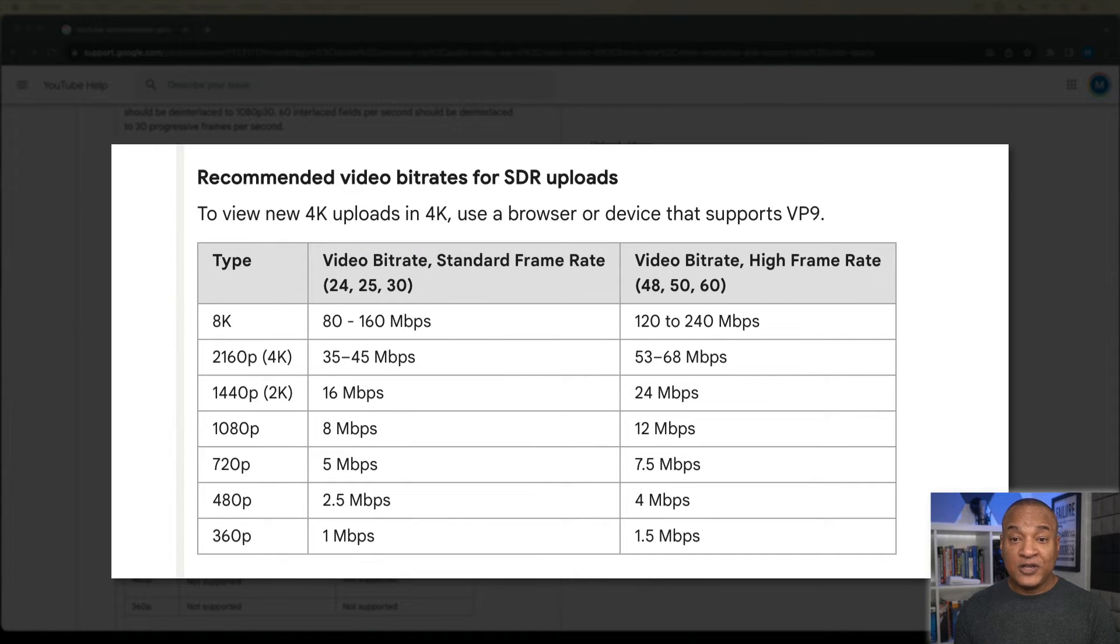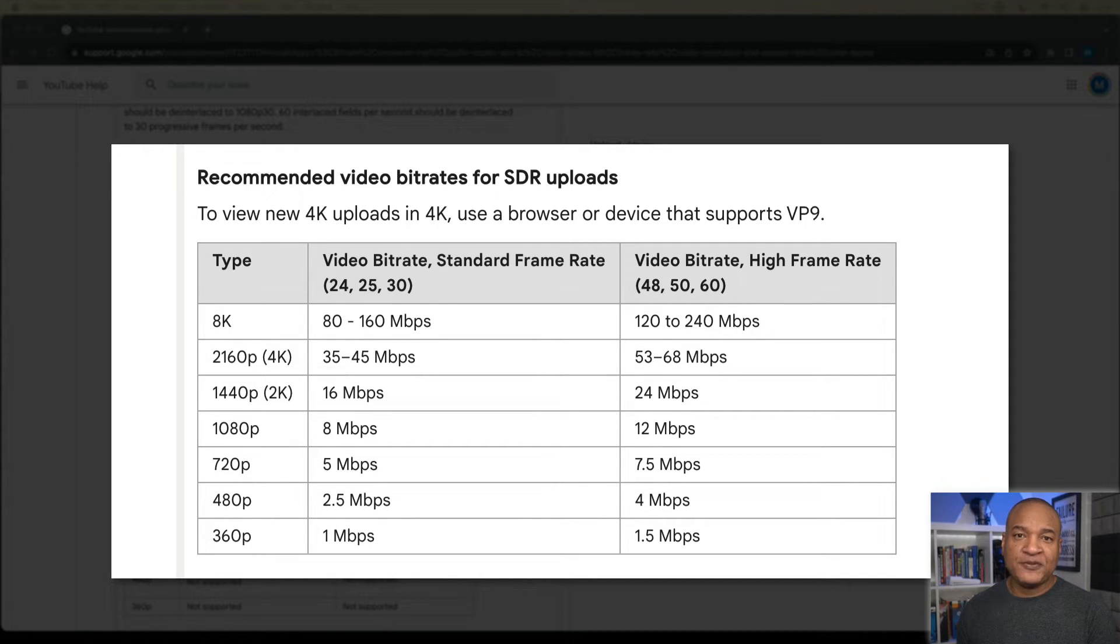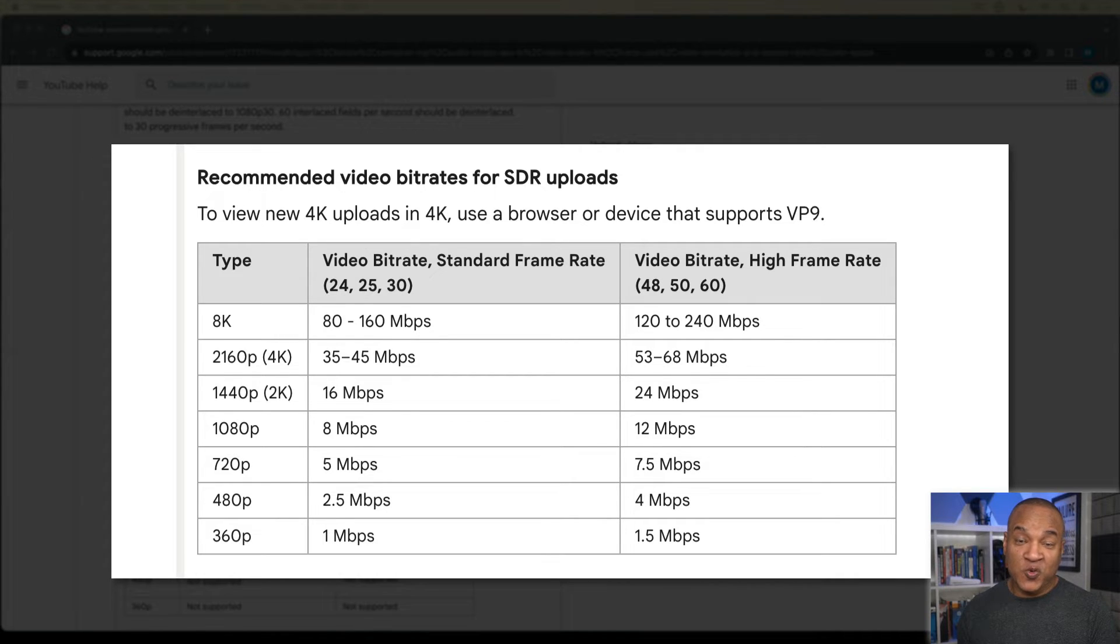SDR stands for Standard Dynamic Range, and it's the only type of dynamic range that you can export out of iMovie, so don't worry about that. But what exactly is bitrate?